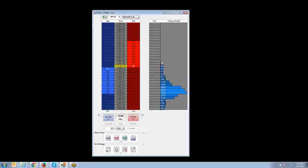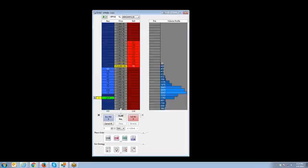For example, if I want to place a buy limit at 2058, then I'm going to identify the buy column next to the price of 2058 and left click with my mouse. Now you can see the order has been applied.